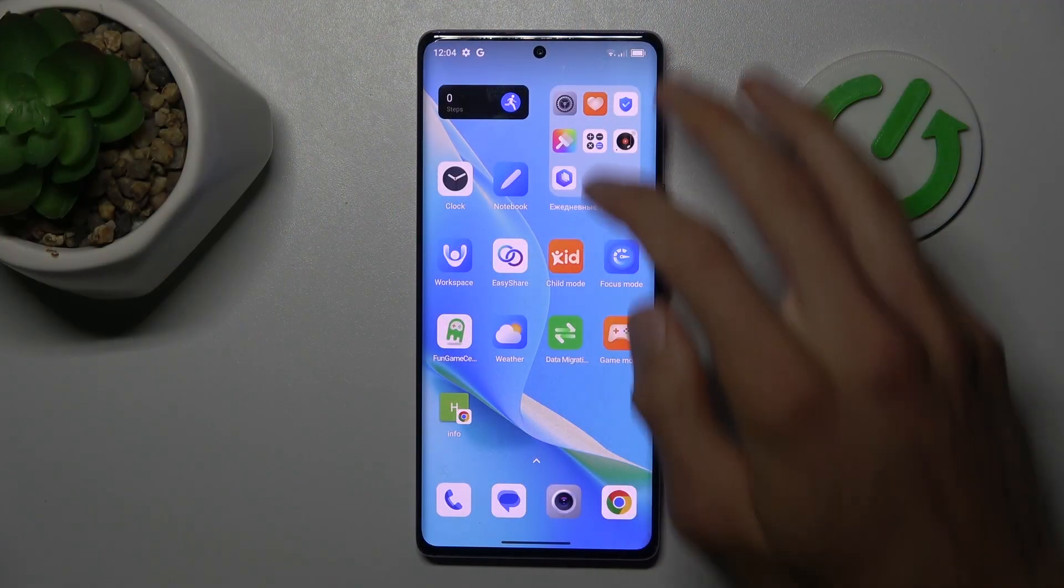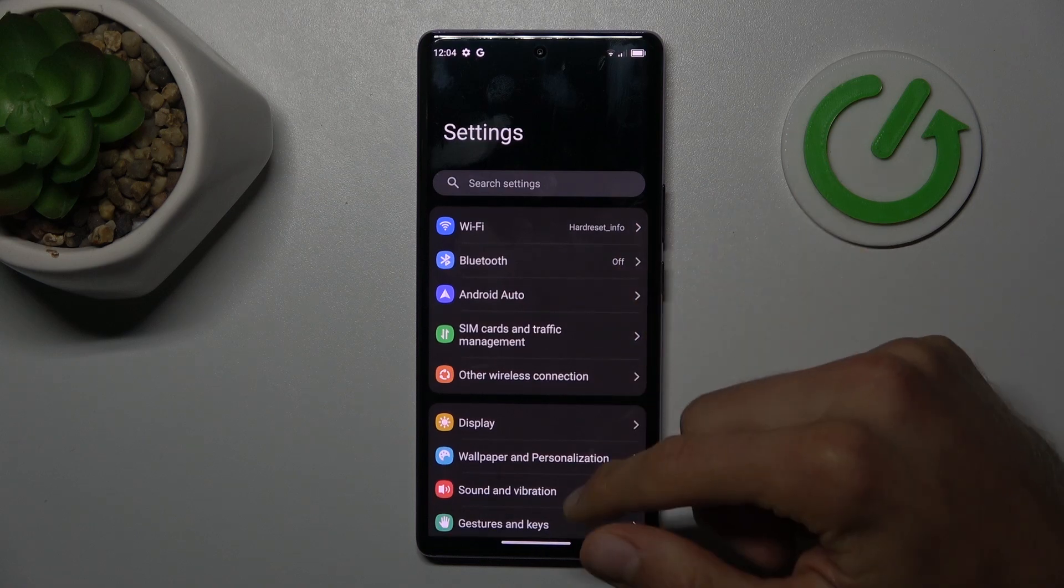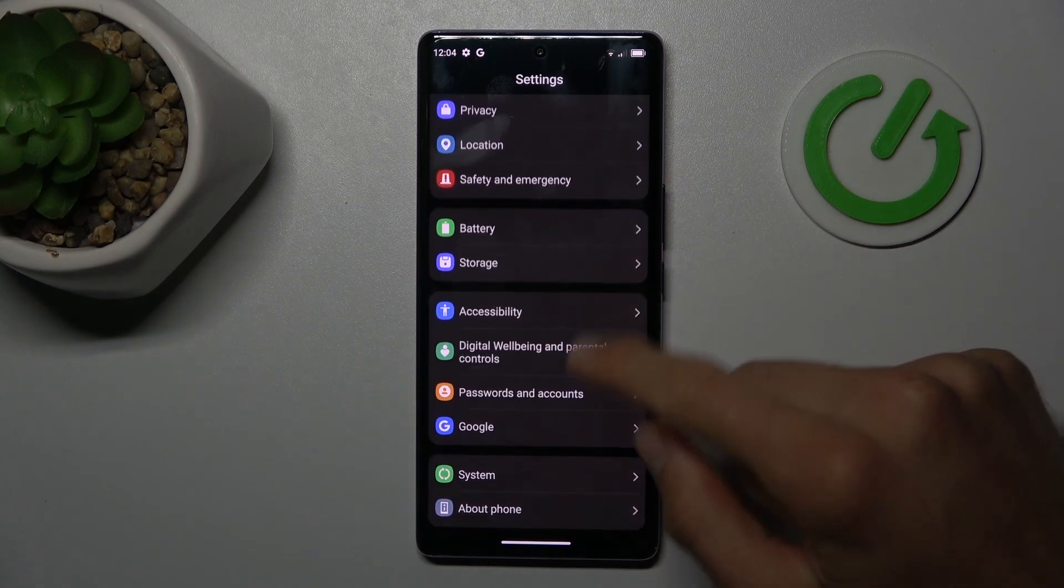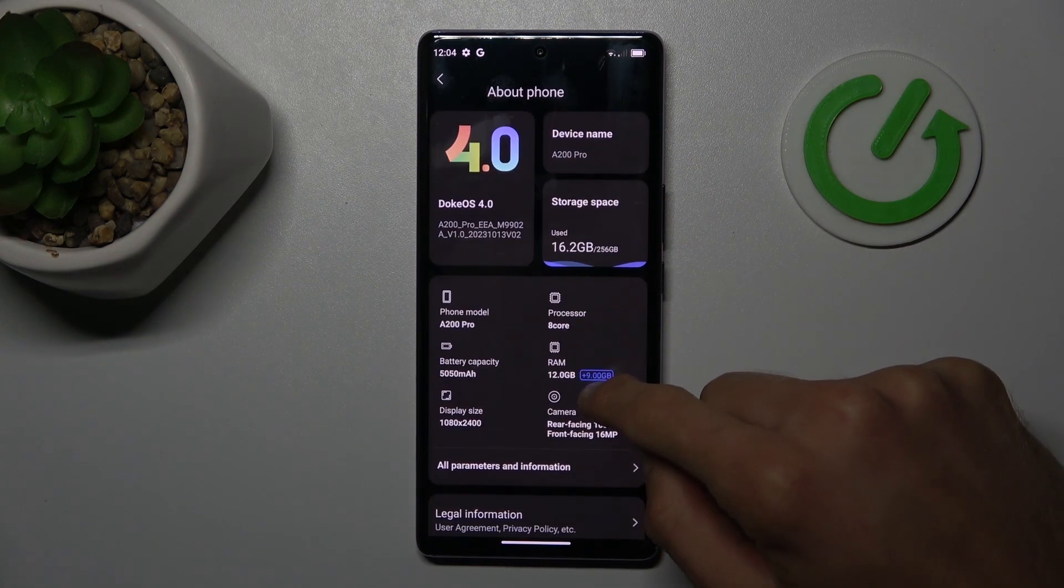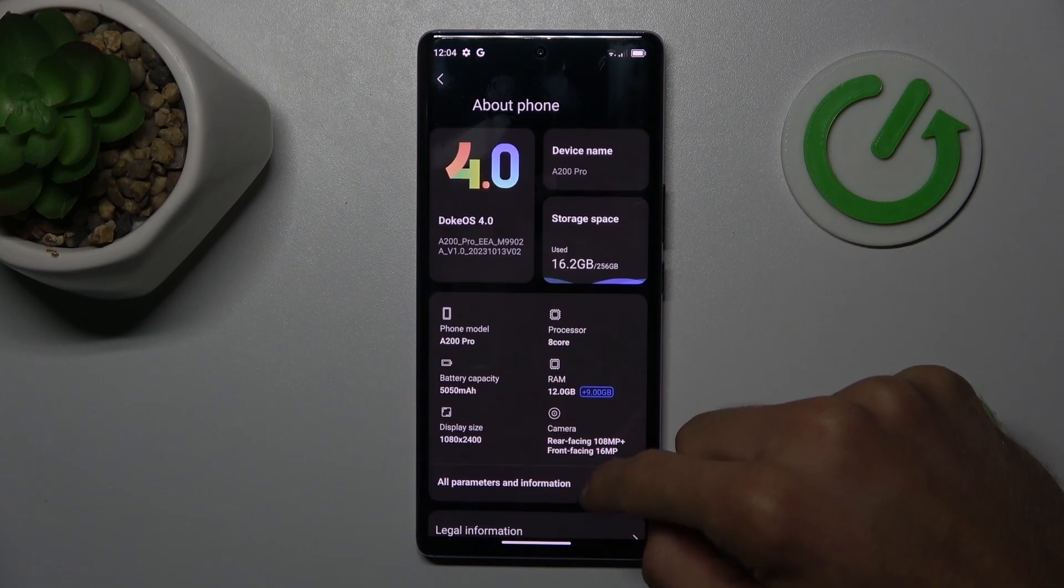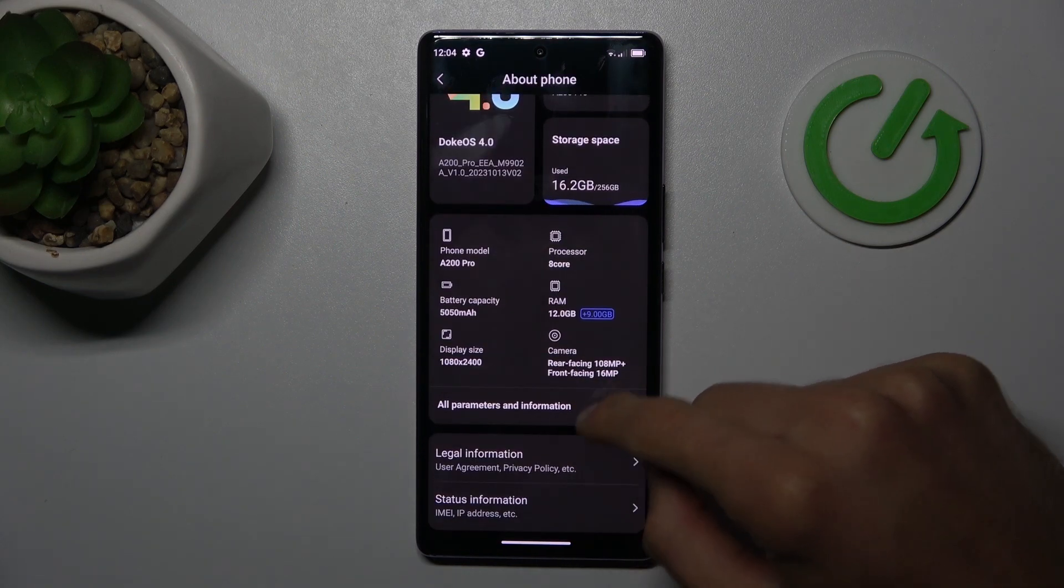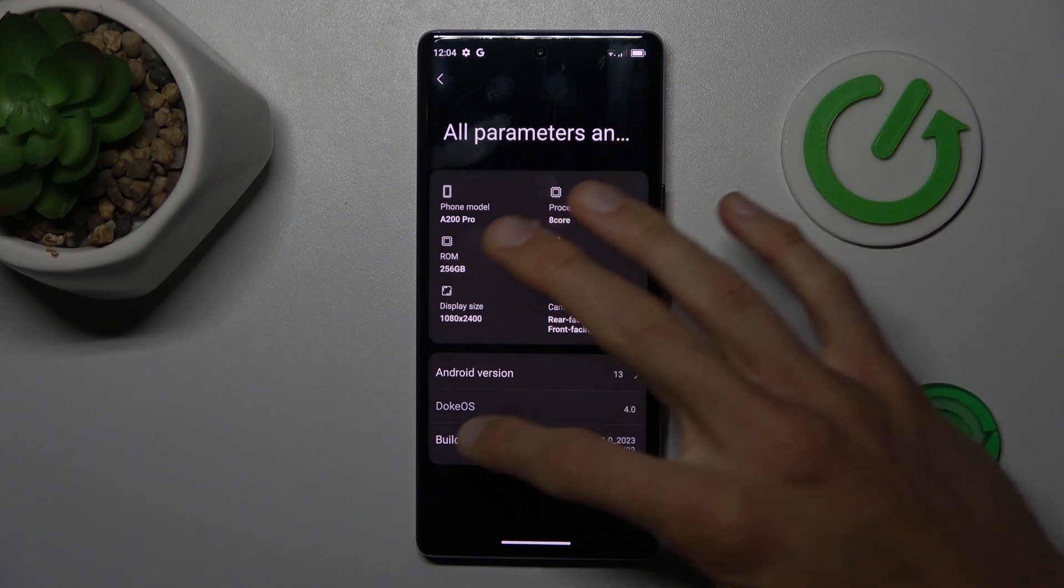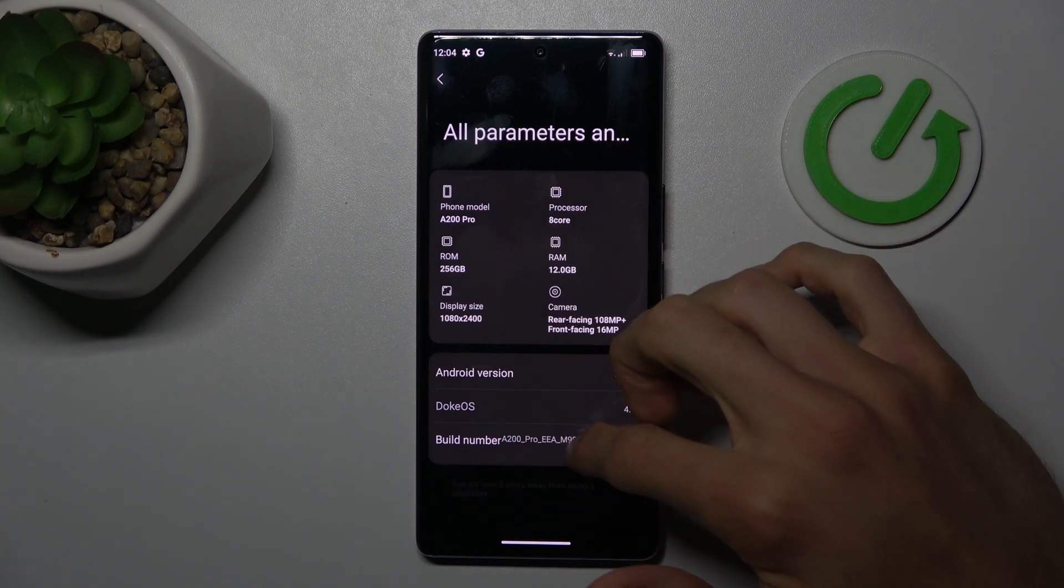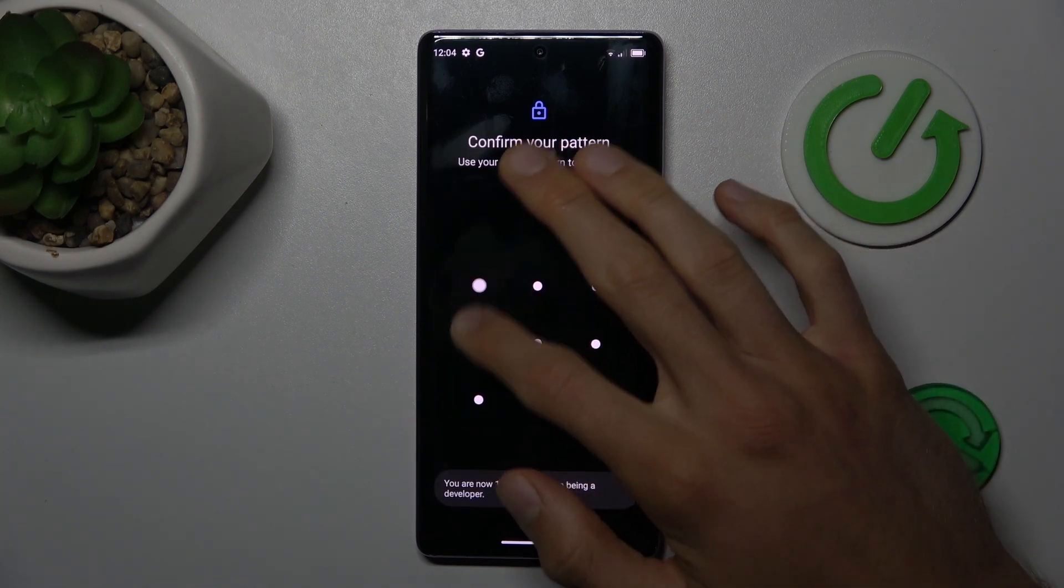To see that, in the first step we must activate developer options. Open your settings, choose About Phone and find your build number which is in All Parameters information. We must tap some times to activate it.